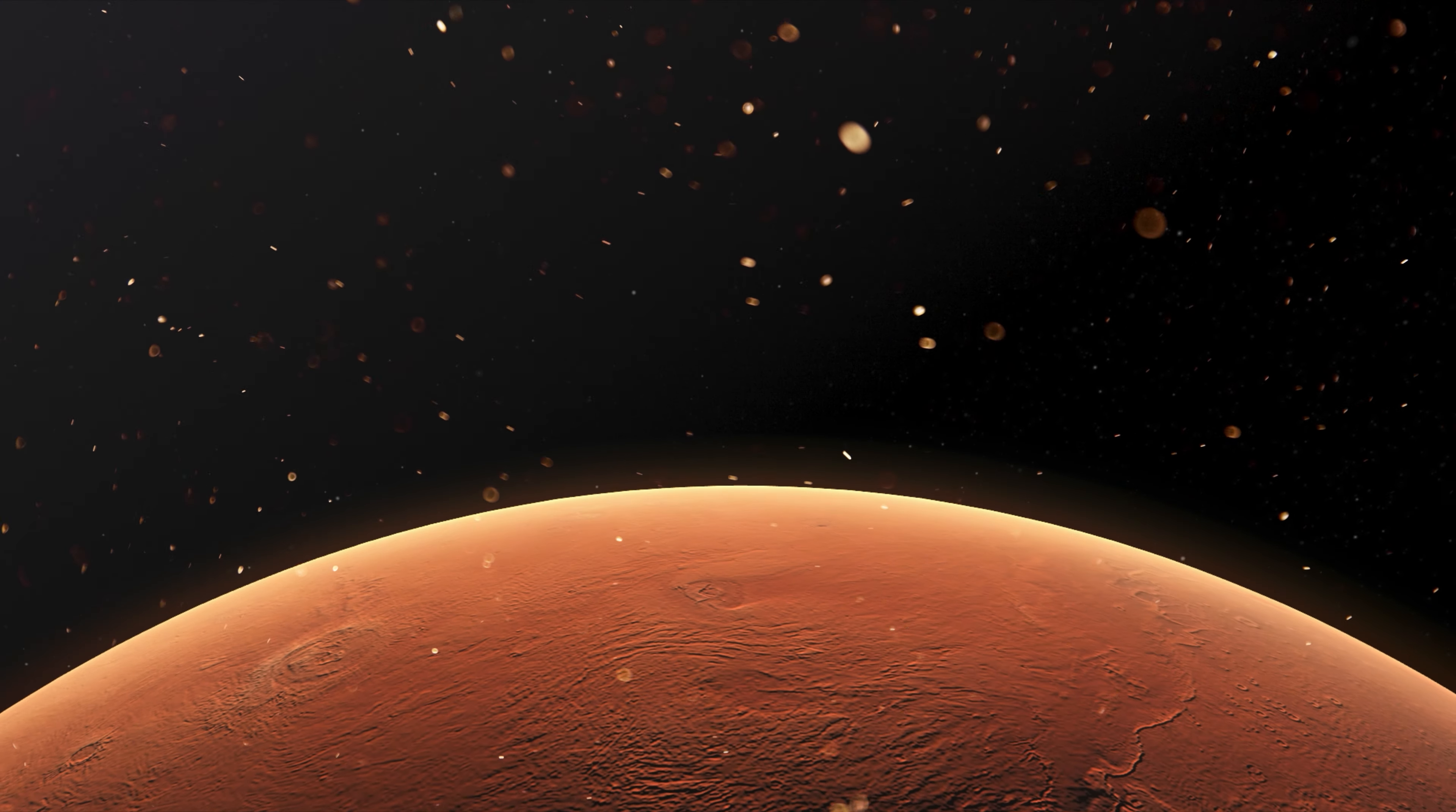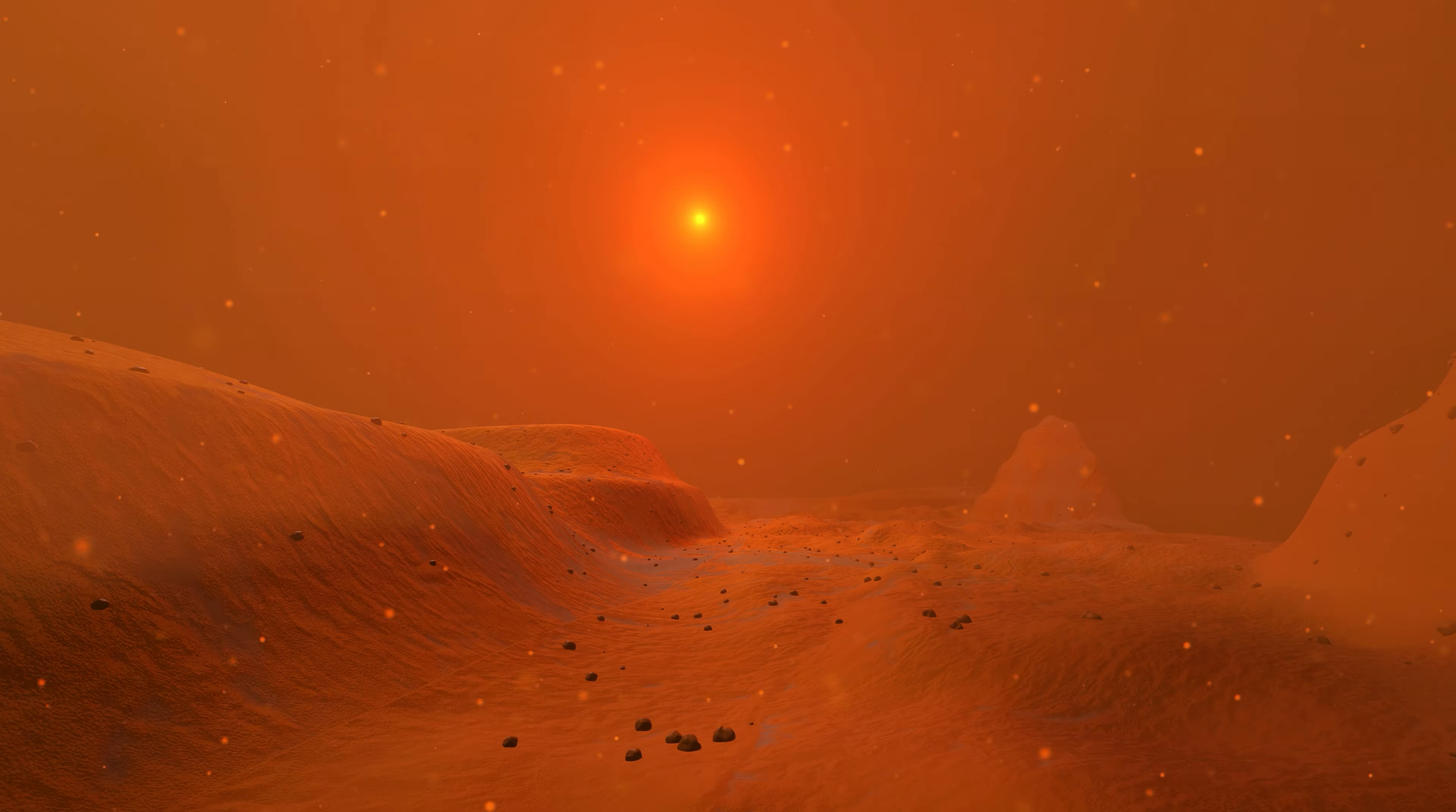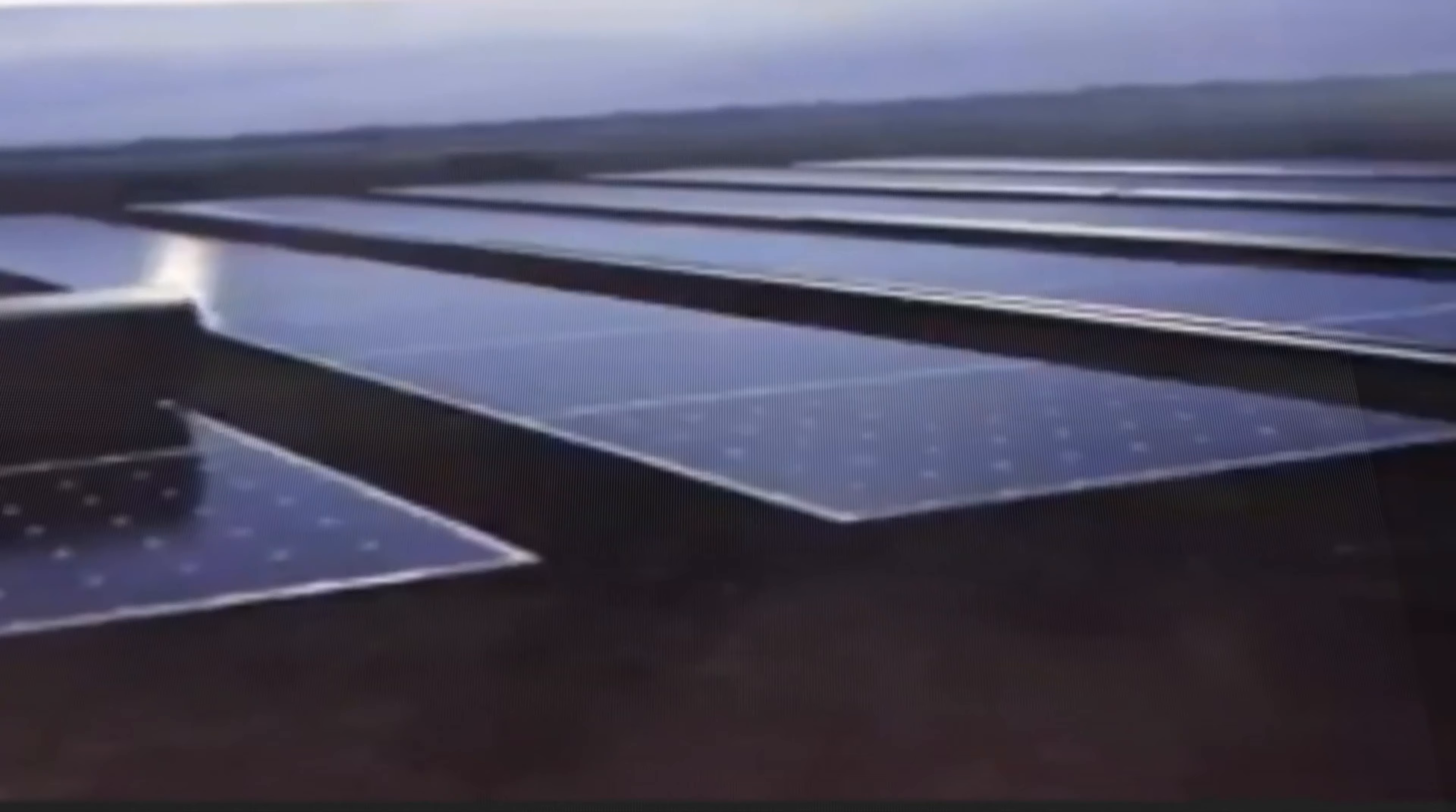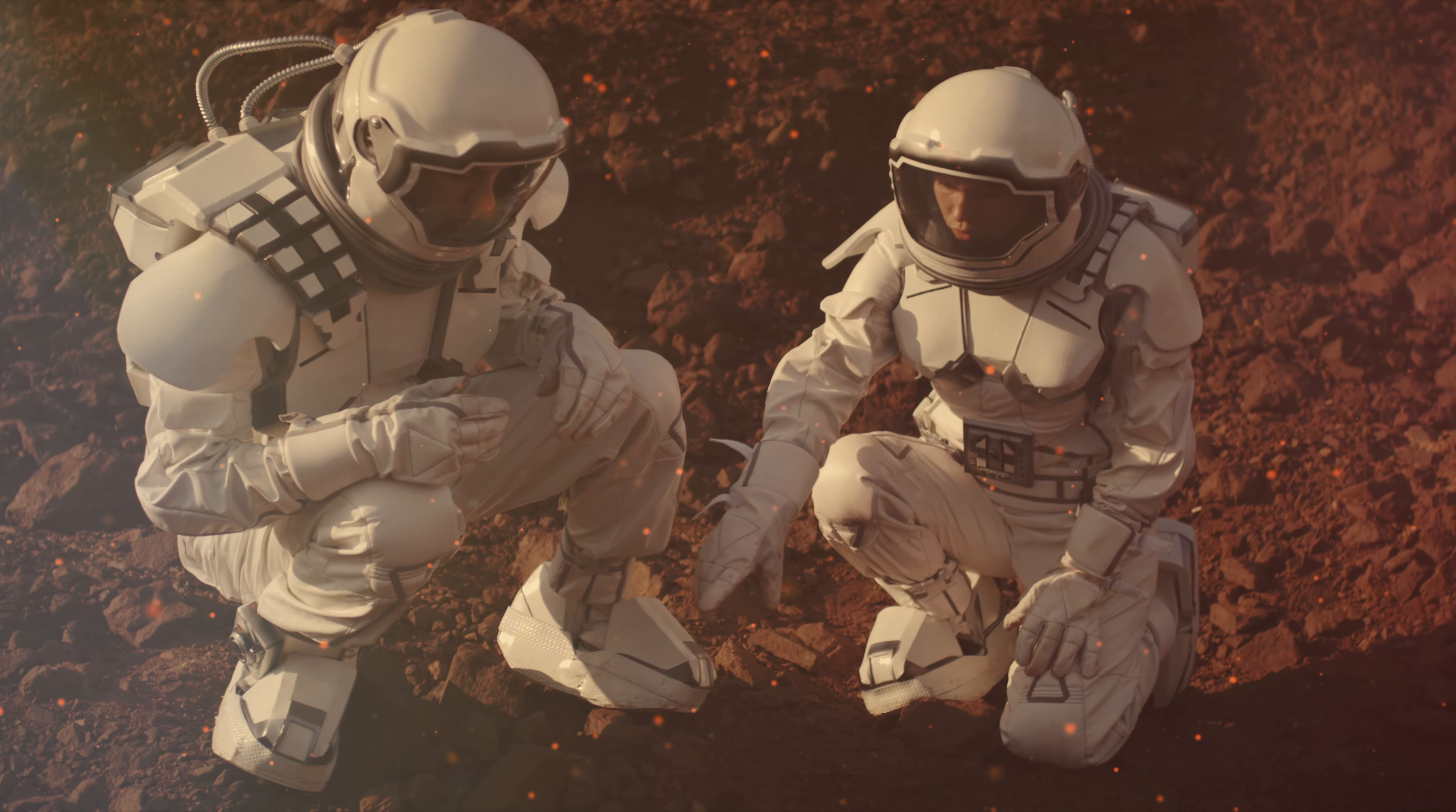Mars is harsh. Temperatures can plummet to negative 195 degrees Fahrenheit. The planet is forever exposed to cosmic rays and ultraviolet radiation. Dust storms can cover the entire planet for months, so say goodbye to harvesting solar power. One thing is certain: humans do not belong on Mars. So, how do we actually build on Mars?